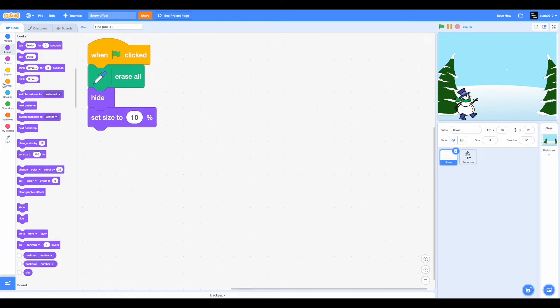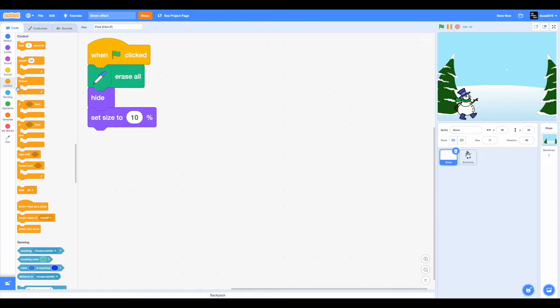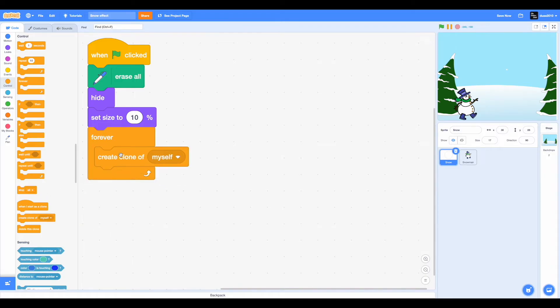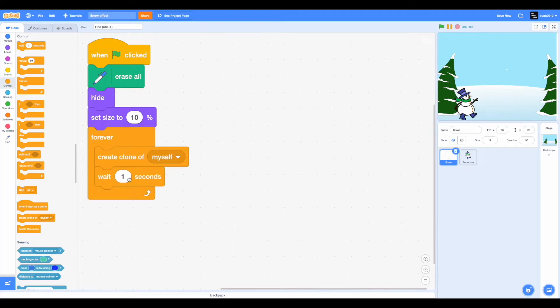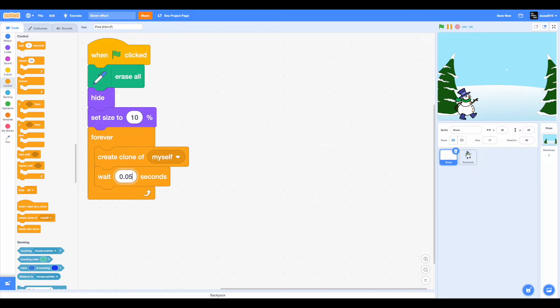Now drag in a forever loop. So forever we want to create a clone of this sprite, so until the user clicks on the stop button, clones are going to be created. We also want to drag in a wait one second and change this to 0.05. Maybe that's a bit too fast. 0.03 is good.